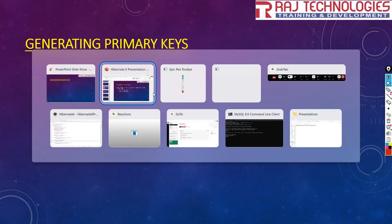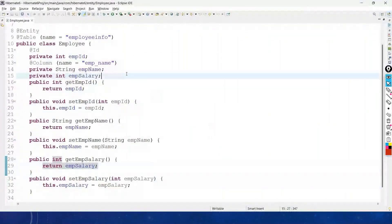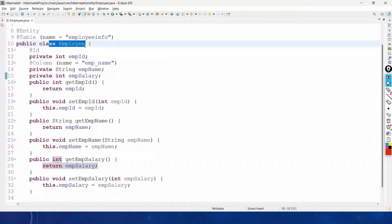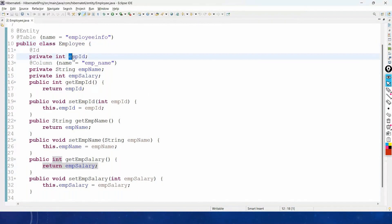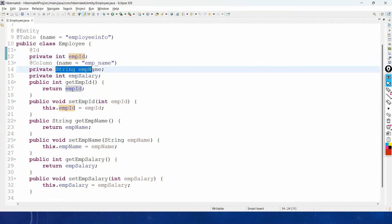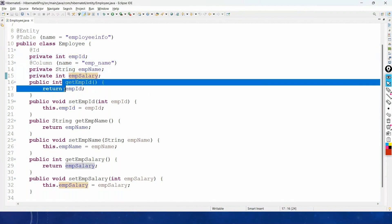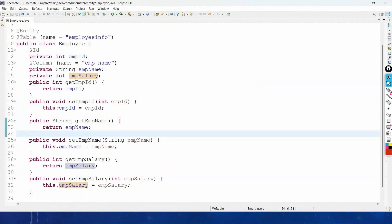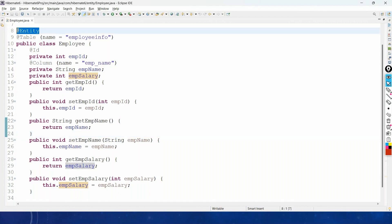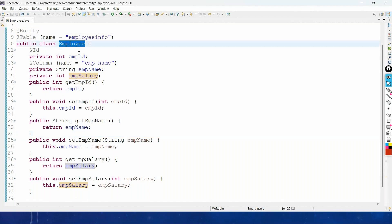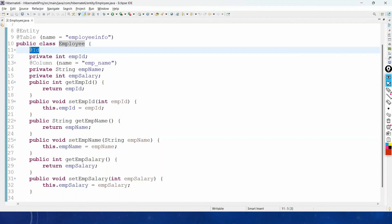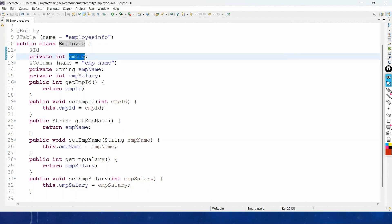Before we discuss generating primary keys, let us recap the previous video where we created a POJO class Employee with the primary key employee_id, employee name, and employee salary as properties with getter and setter methods. We used basic annotations: @Entity is used to mark your class as the entity class, mapping it with a database table, and @Id is used to mark the property employee_id as the primary key.